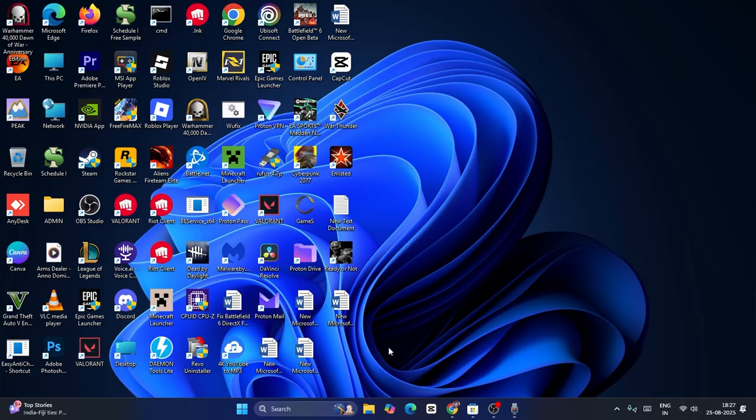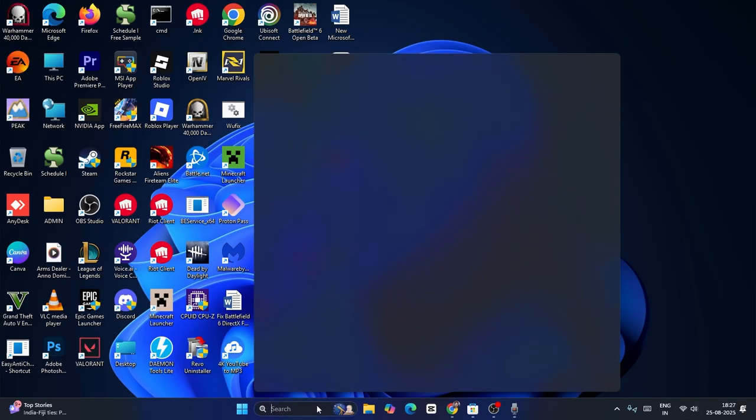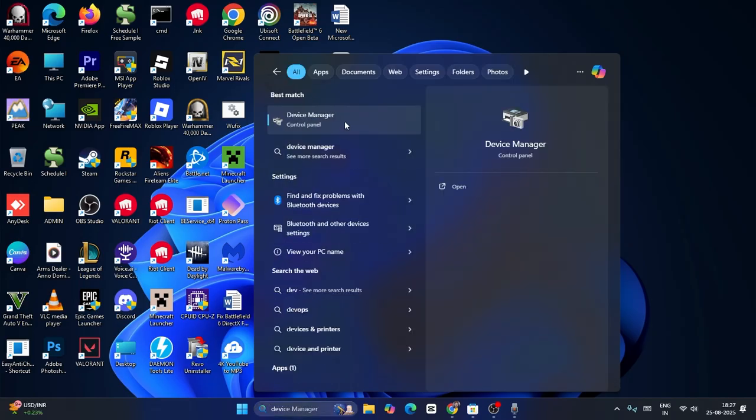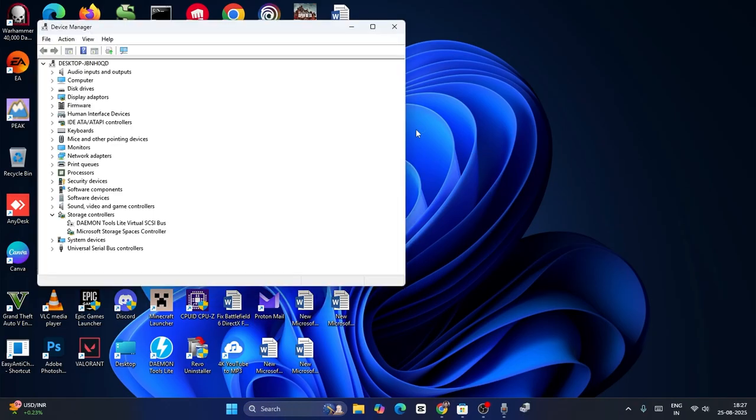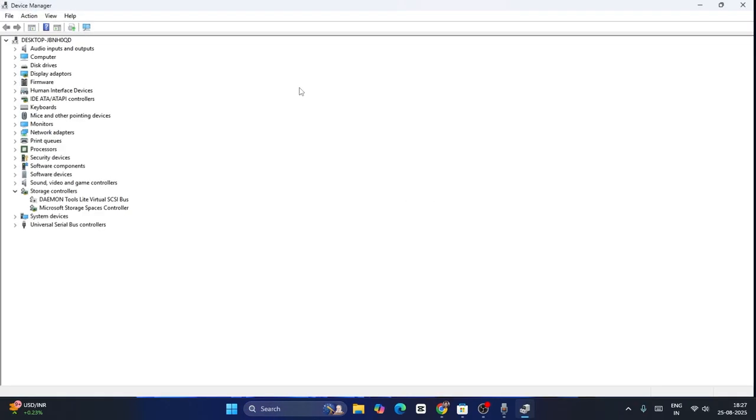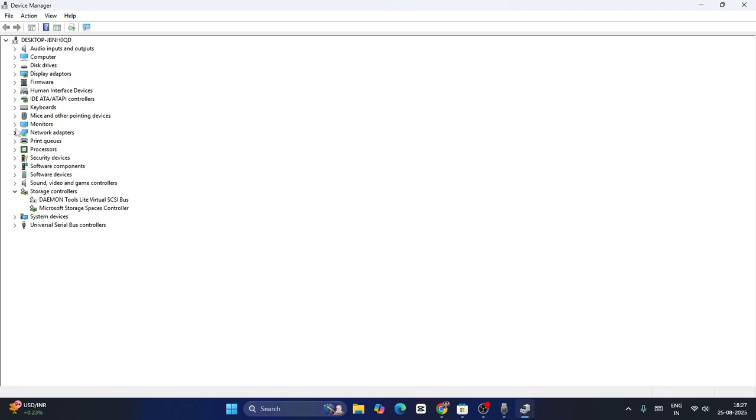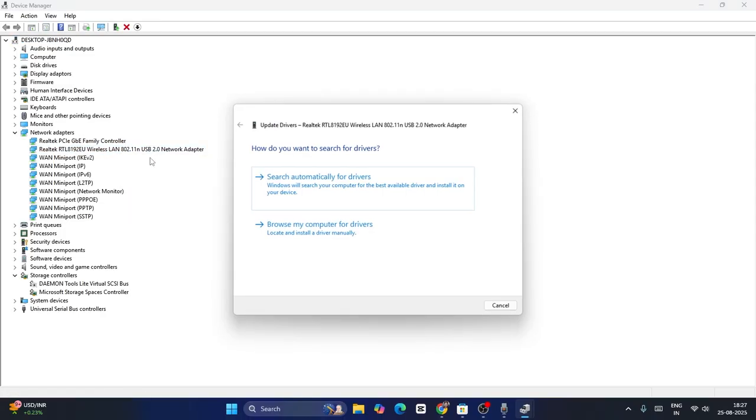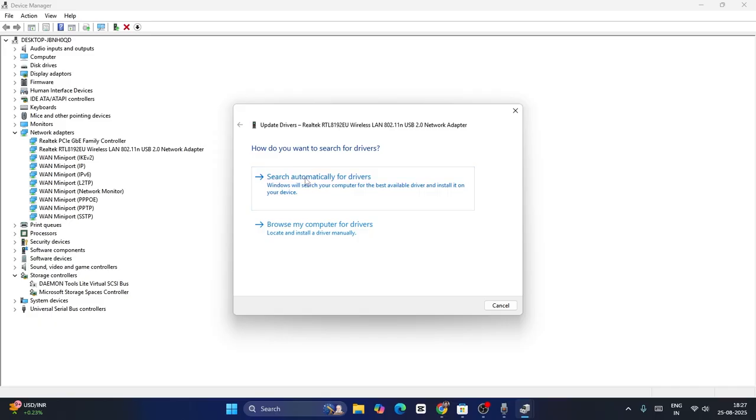Or not, what we need to do is just go over here, search for the device manager, and click on device manager. Now we need to expand this and go over here for the network adapters. Now from here we have to find the driver. So in my case, Realtek RTL8192UE wireless LAN is the driver. So right click on this one, go to update driver, and click on search automatically for drivers and make sure it is up to date.